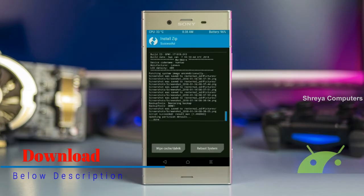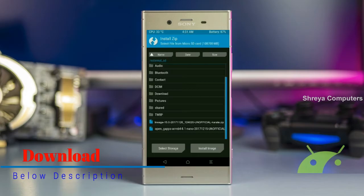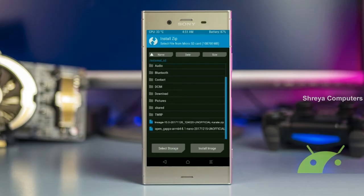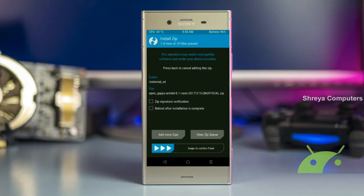Click on the add more option and select the GApps. Friends, here I will choose the nano version of GApps. The available versions suitable for this ROM are Pico, Aroma, Stock, and Micro. After selecting, swipe right to install.